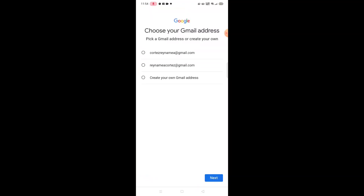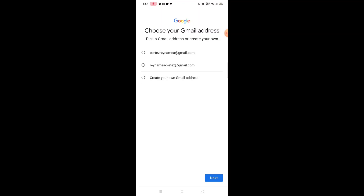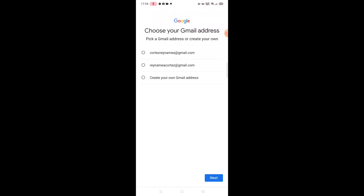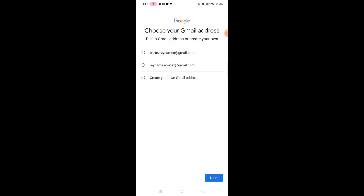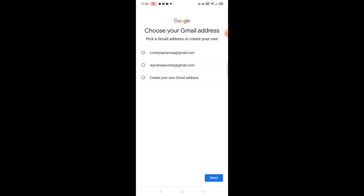Mayroong choices dyan sa taas guys. Mayroong nang nire-recommend si Google — mayroong choices dyan na dalawa kung alin dyan yung pipiliin nyo. Or kung gusto nyong create your own Gmail, magkikreate kayo ng kung ano yung gusto nyo. Sa akin naman, for example, ito yung pangalawa yung pipiliin ko. Tap, and then next.